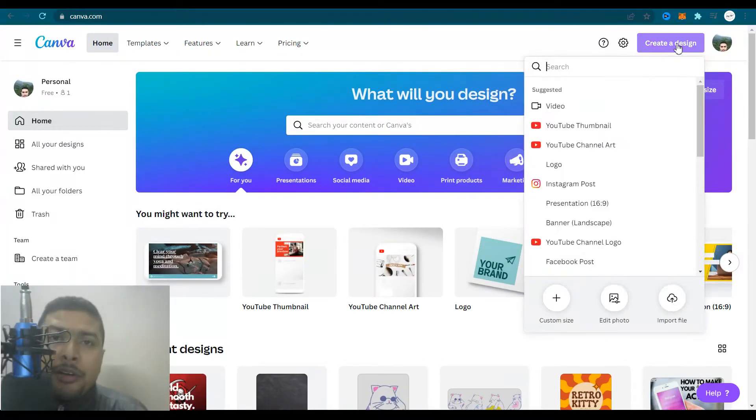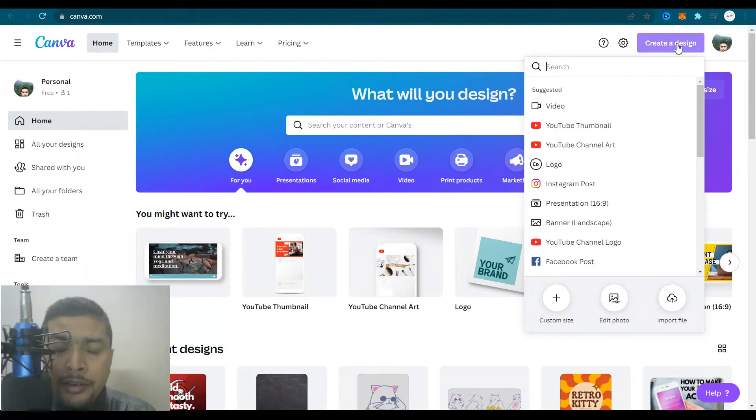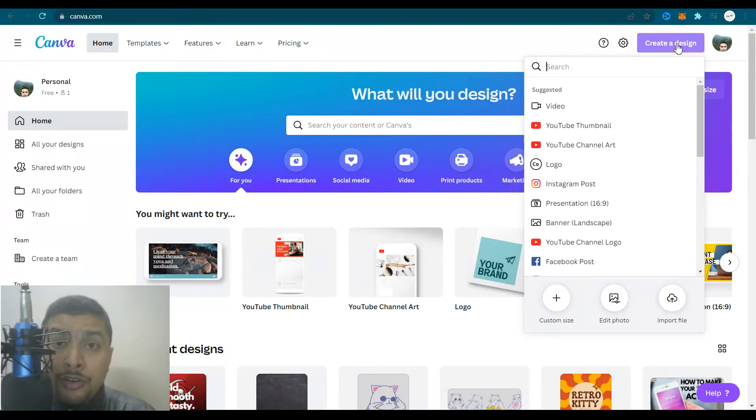Once you click on create a design, you get a drop down menu like this or a drop down pop up.